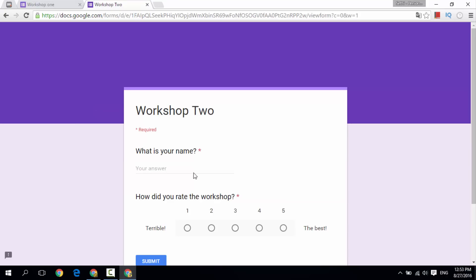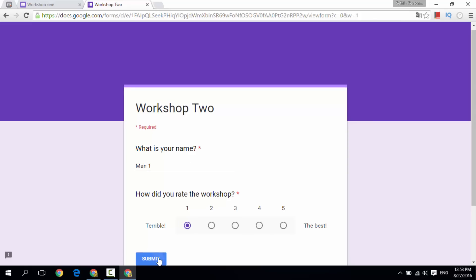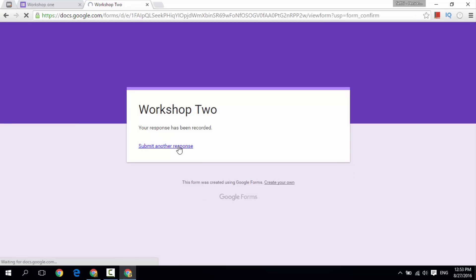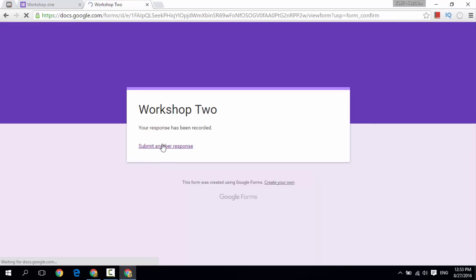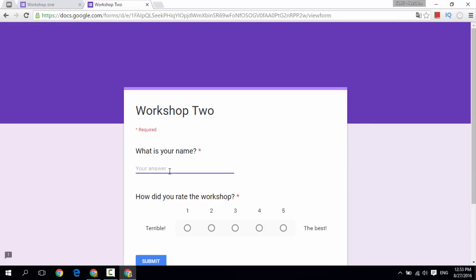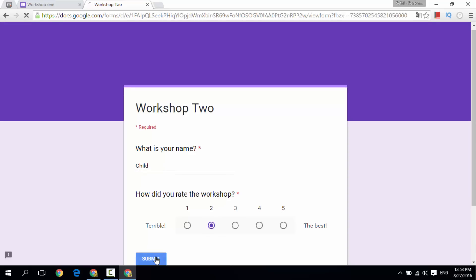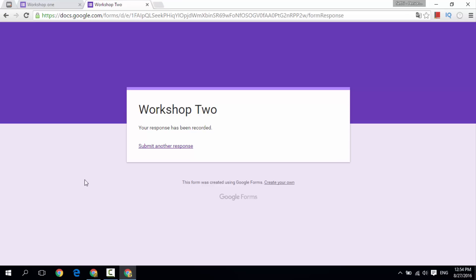Now let's go to Workshop 2 — which was terrible. Man 1 says it was terrible. Man 2 says it was terrible as well. And then there's a child who says it was okay — not that bad, but still not good. Workshop 2 now has three responses — these have all been recorded.